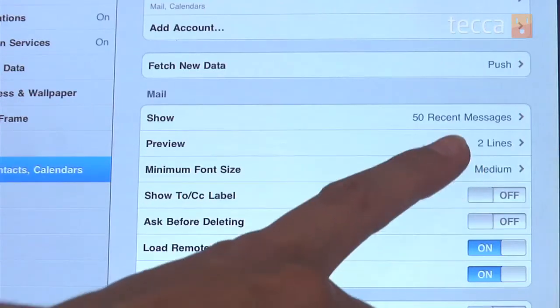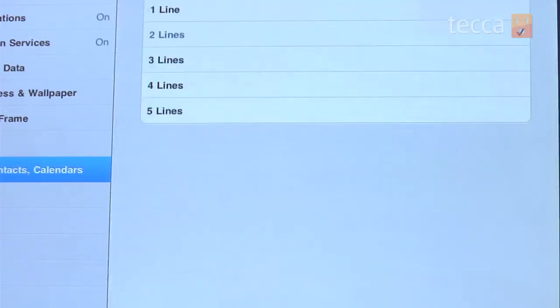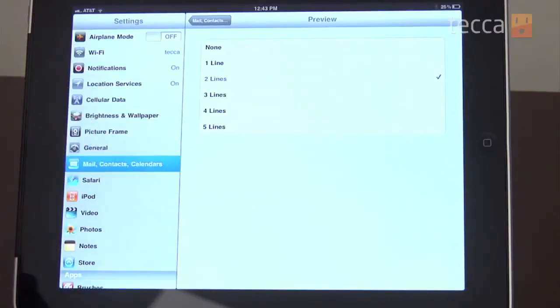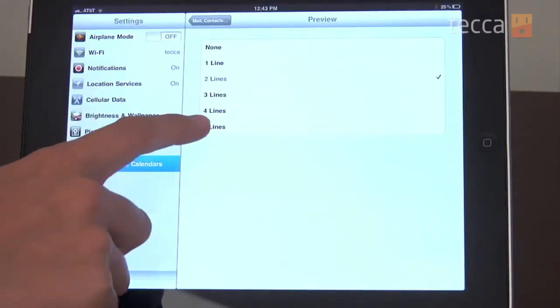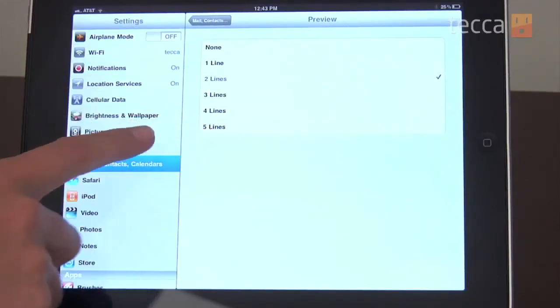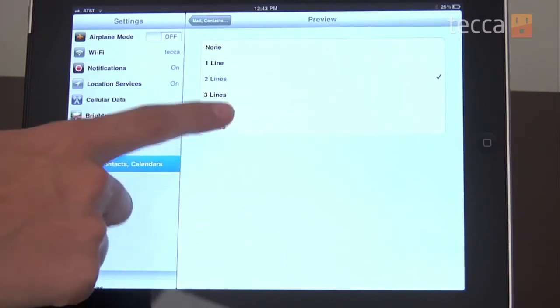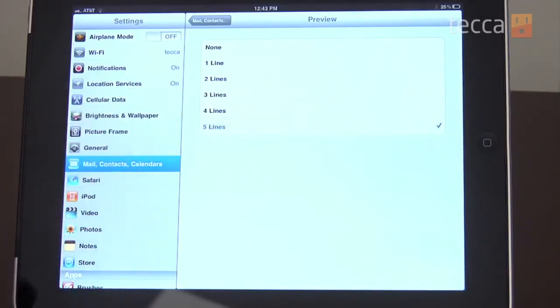All we need to do is click this, and here we can choose between a preview of none all the way up to a preview of five lines. Five gives you quite a bit more to work with than two, so let's go ahead and pick five lines as our setting.